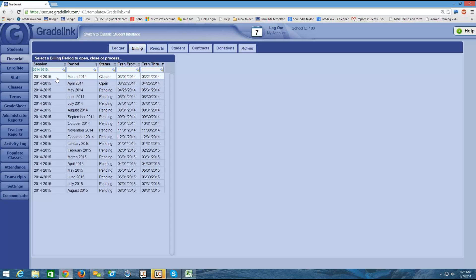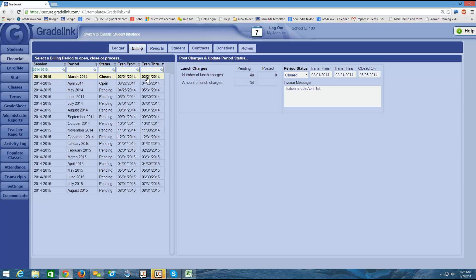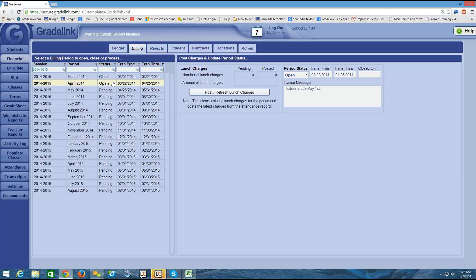The reason I did that was because I wanted to view the billing cycles within the 2014-2015 school year. And I can see that March is currently closed. But let's say, for example, that I'm done with my transactions for April and it's the 25th, for example, and I want to now close down my April billing cycle, and I'm ready to run statements.